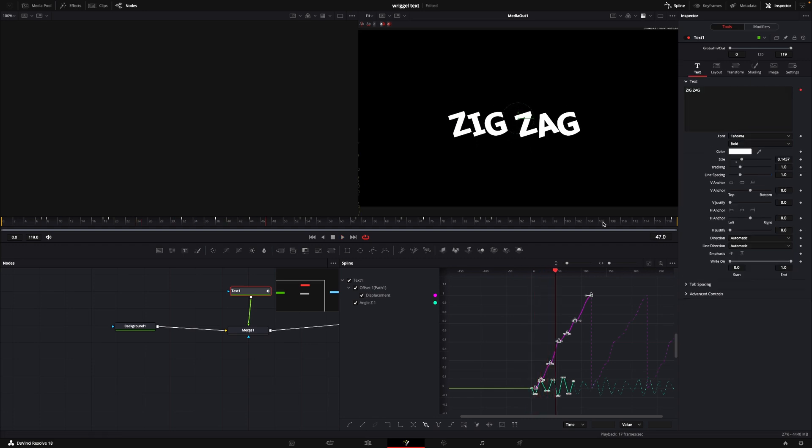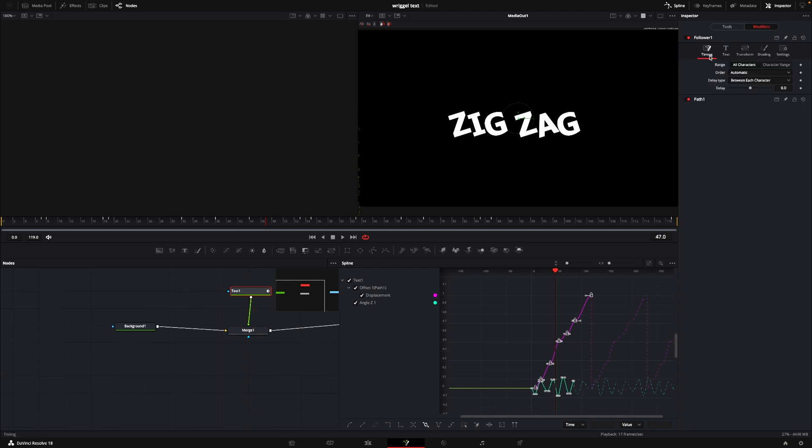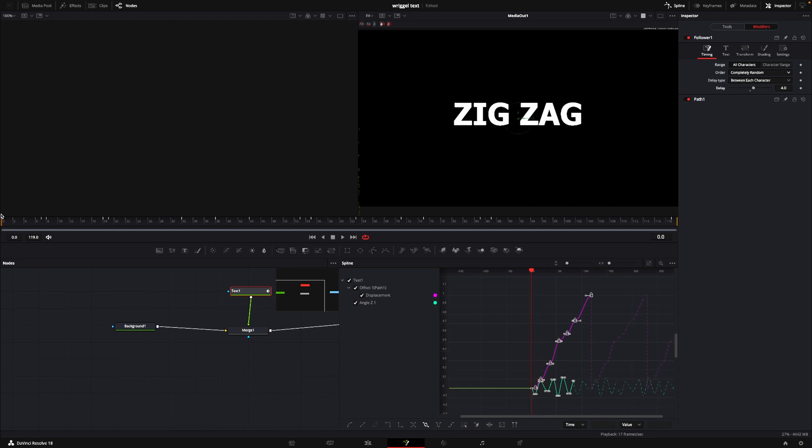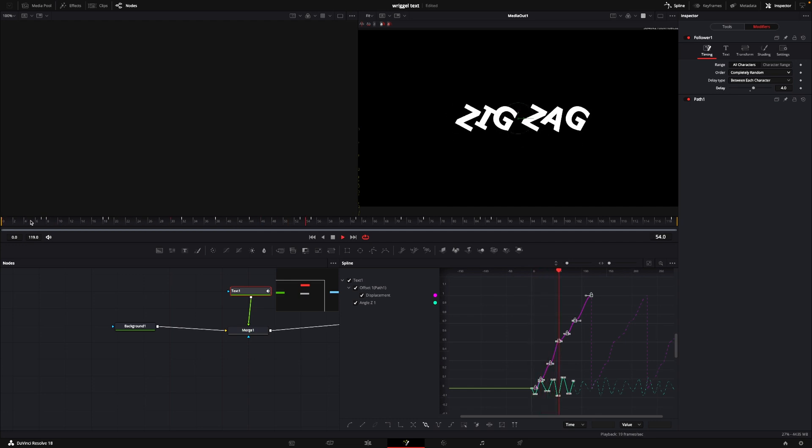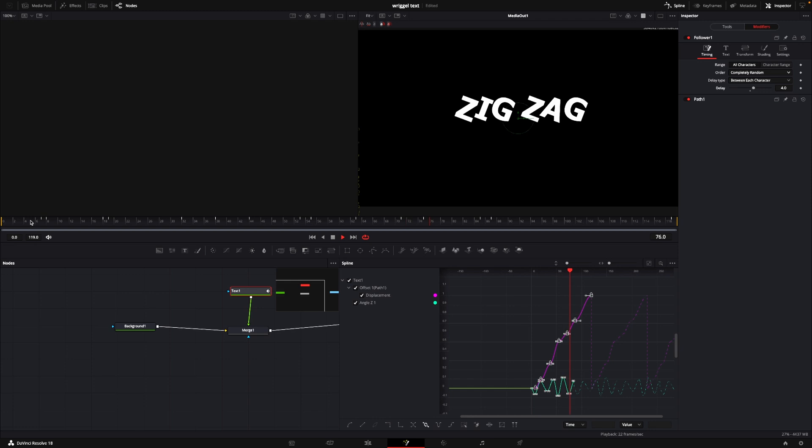One thing to add in here would be to go into the modifiers, going into the follower one, and going into this timing here. What I want to do here is the order of things. I want to change that to be completely random. And how fast it's going to be random, we're going to do that in the delay. Delay is the amount of frames it's going to be moving according to the last movement. So let's say we're going to do like, let's see, four frames maybe? Let's try that out at least. So here we have this wiggle effect with text wiggling continuously forever because we set the effect up like this.